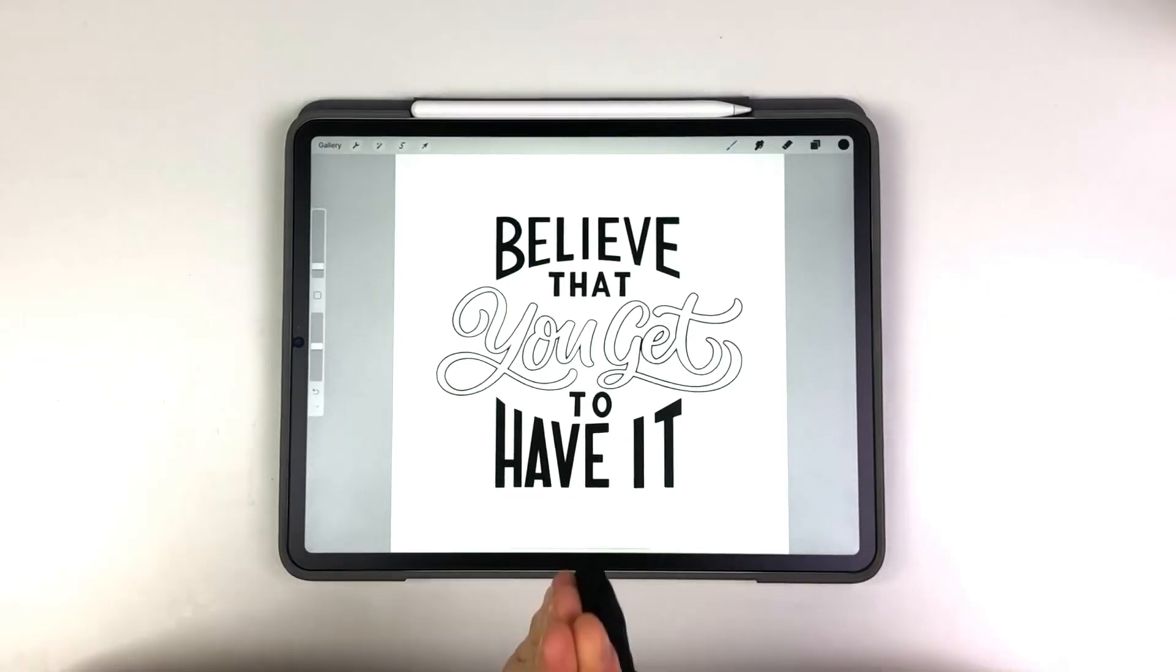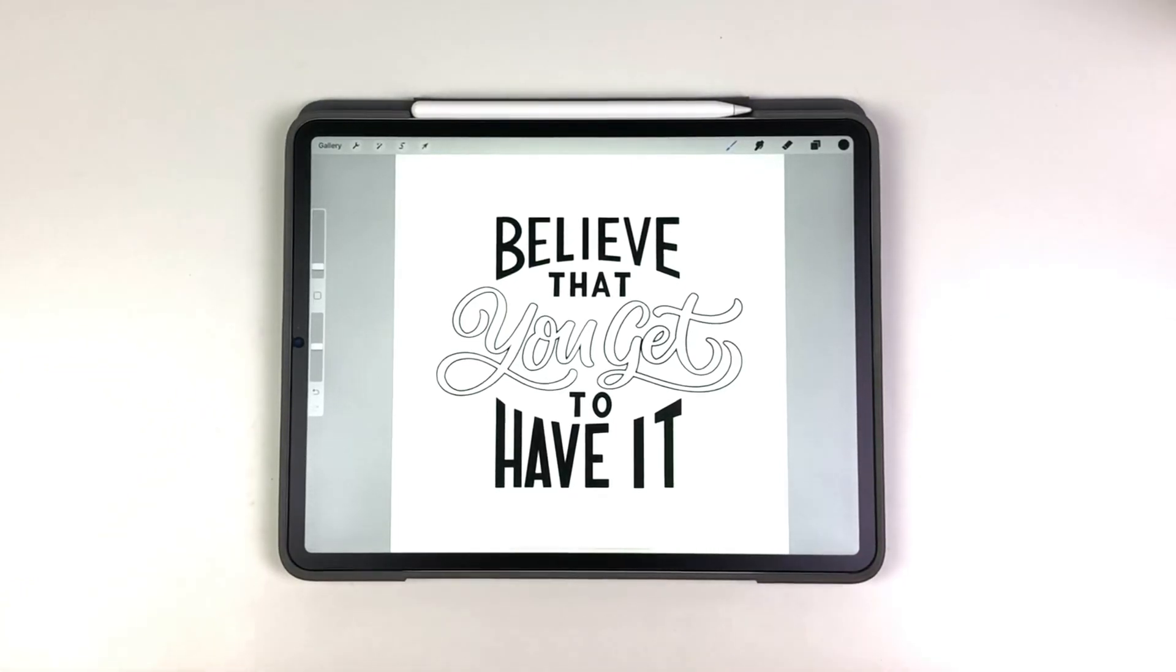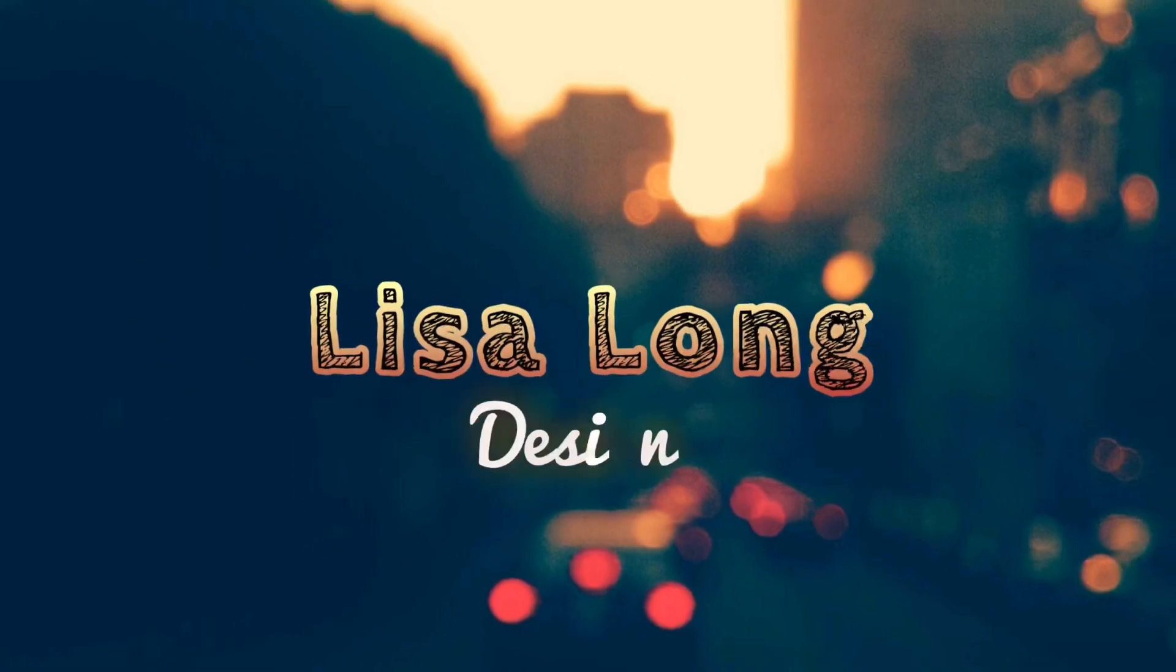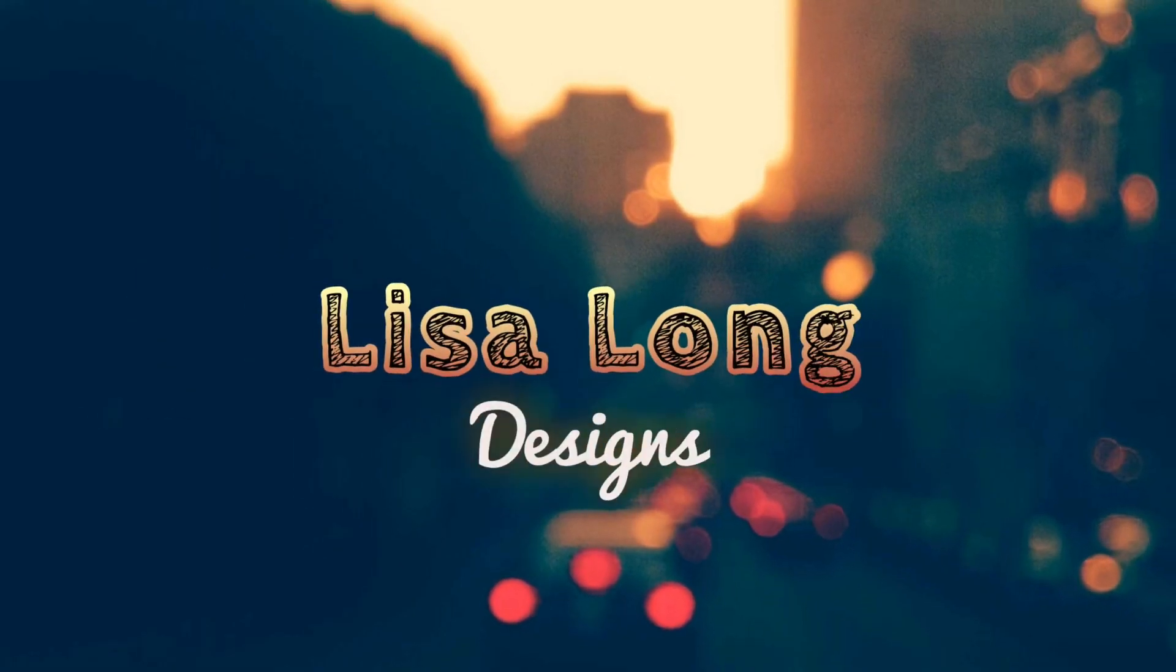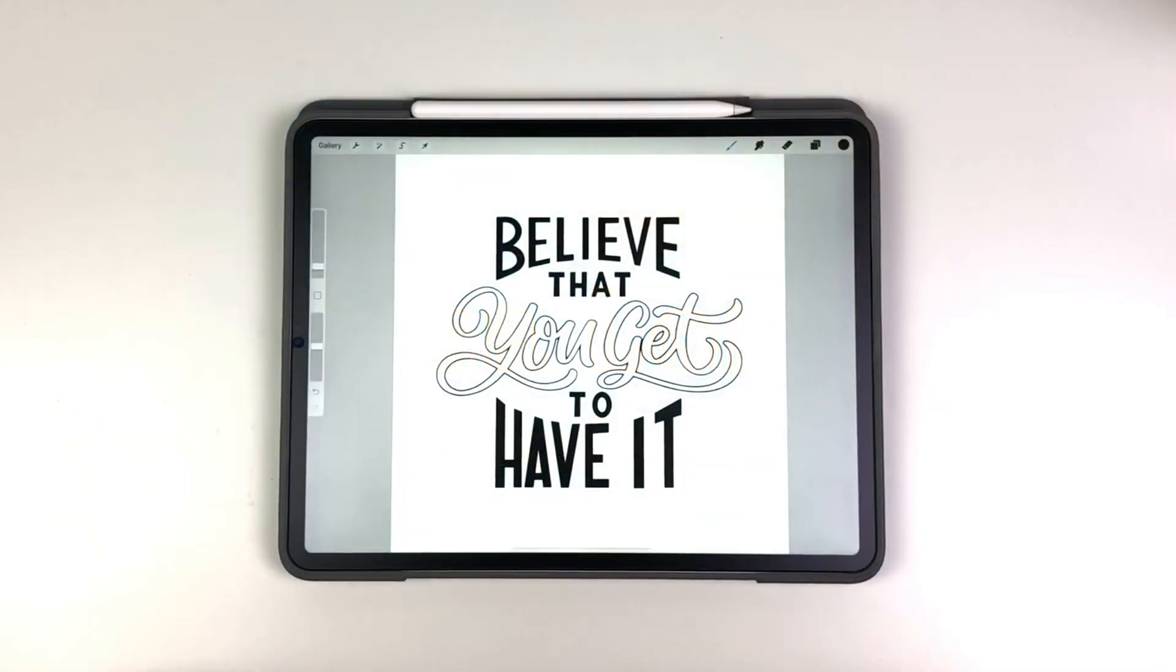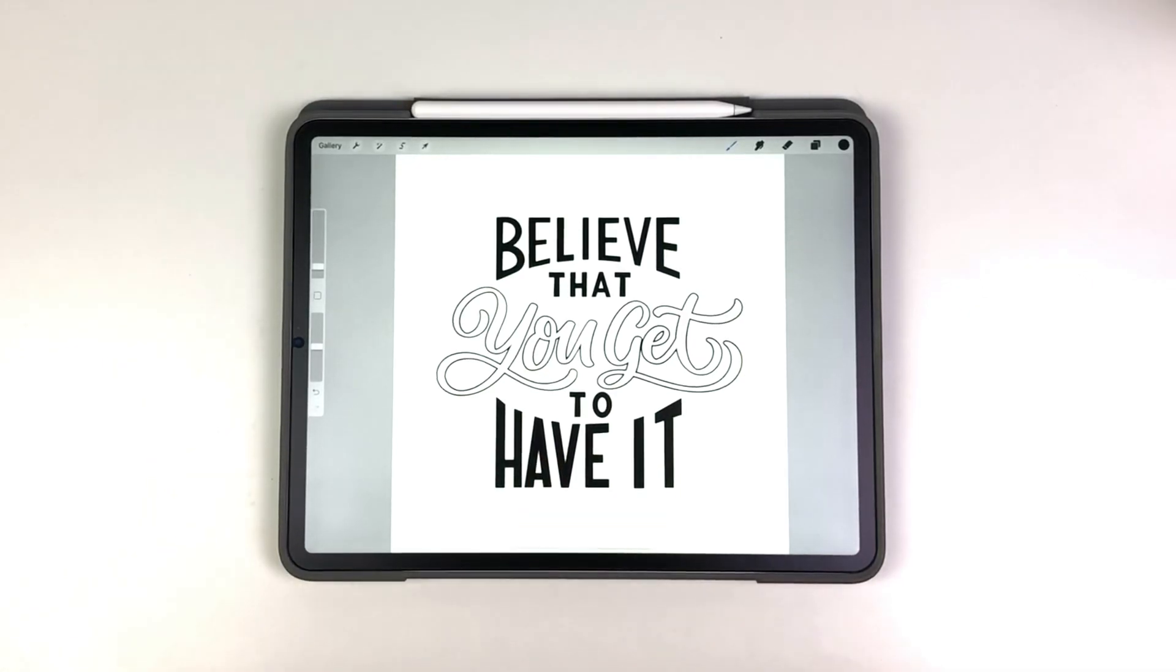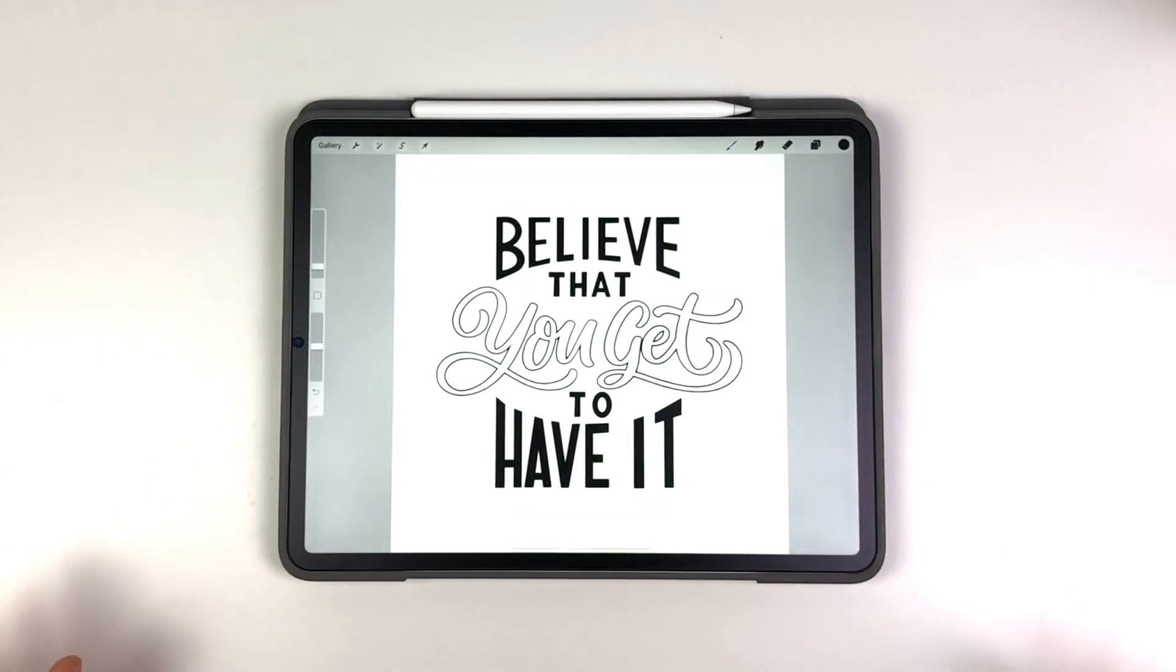So today we're going to dive into augmented reality. I have found an app that you can use without having to know code and that just makes this so much easier.